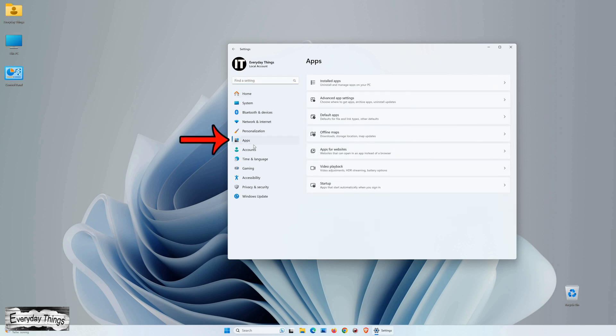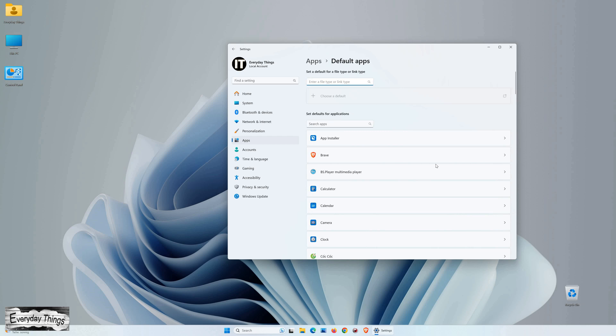Once you're in the Settings menu, navigate to Apps from the left drop-down menu. Within the Apps section, click on Default Apps.